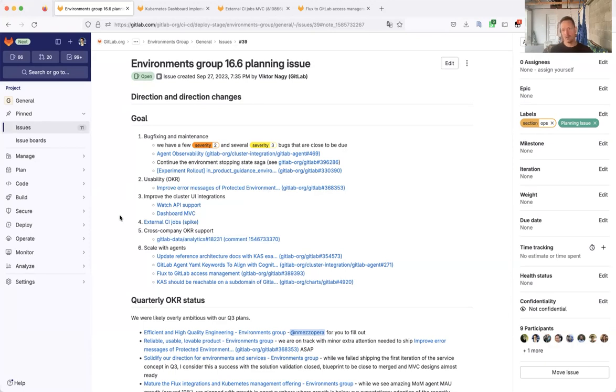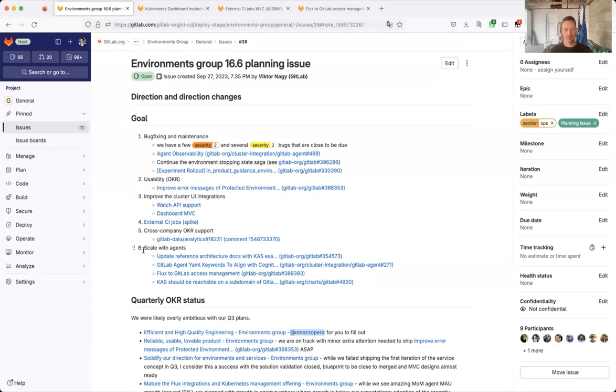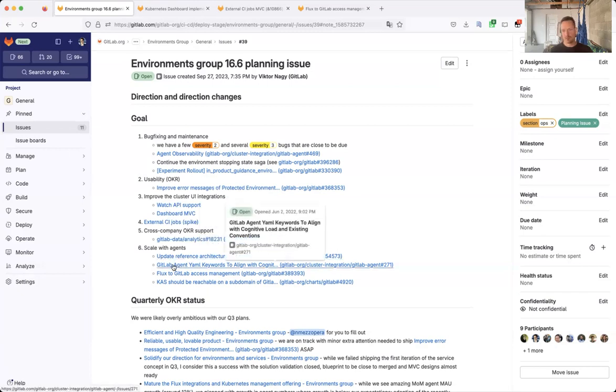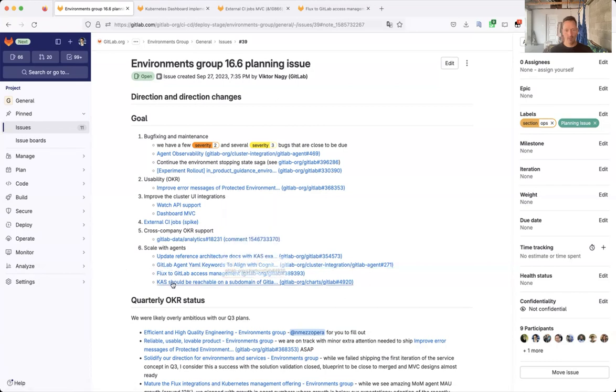So again, a bit of maintenance under 0.5, mostly to improve some documentation, reference architecture, improve the agent configuration, YAML and so on.